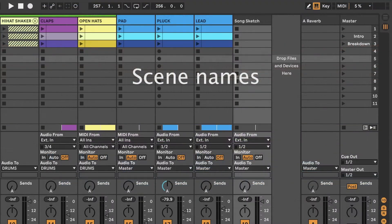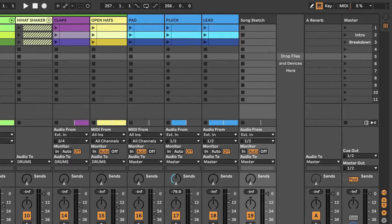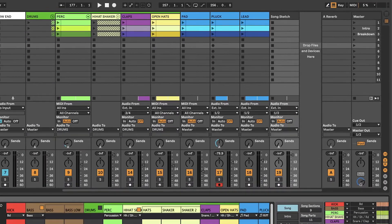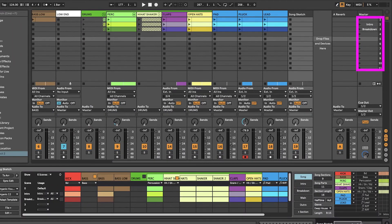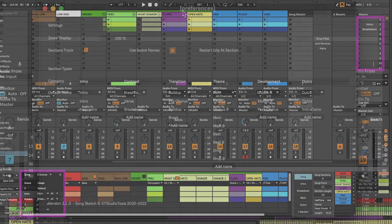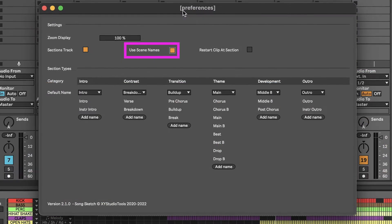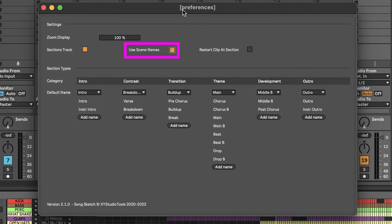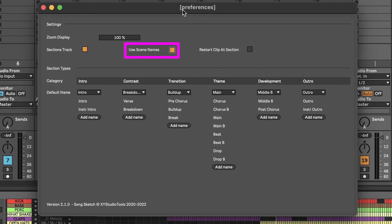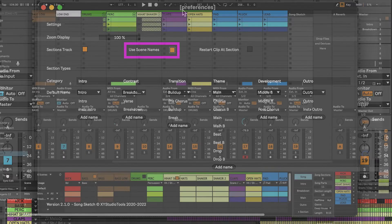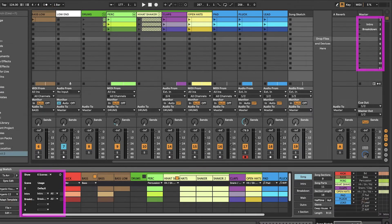It's now possible to have your scene names in the live set transferred to the scene settings in SongSketch. When the Use Scene Names feature is enabled, any named scenes in the live set will be applied to the scene settings in SongSketch.